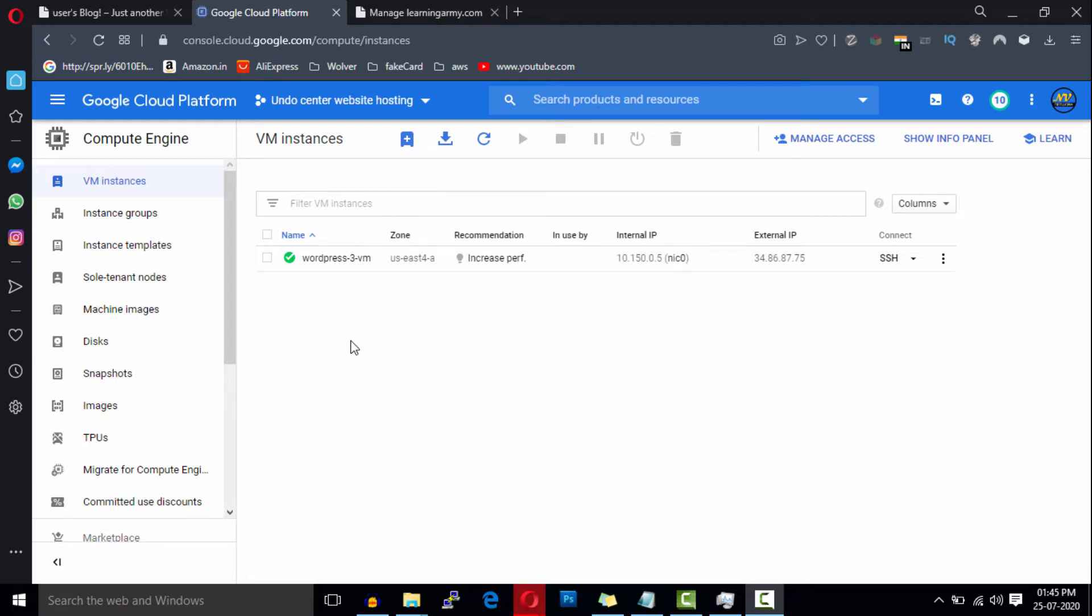Before we start this video, I want to tell you about Cloudflare. First, why do you need to use Cloudflare for your website? Well, Cloudflare is a company that provides content delivery network services, or you can say CDN services.